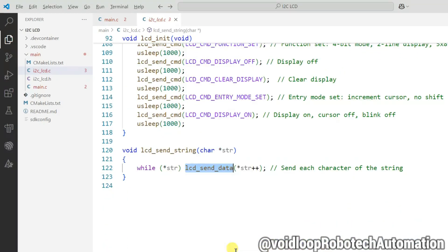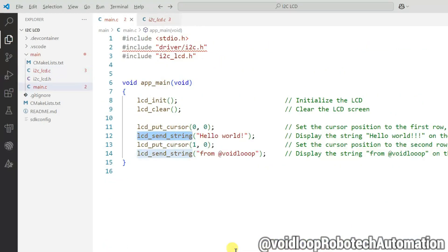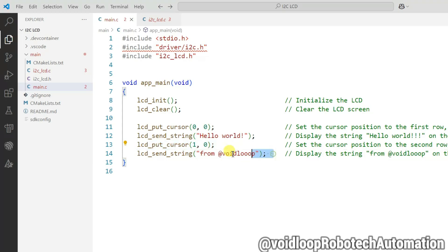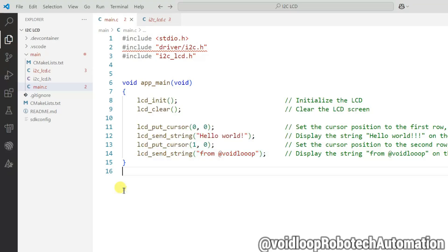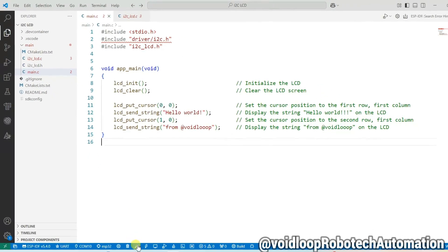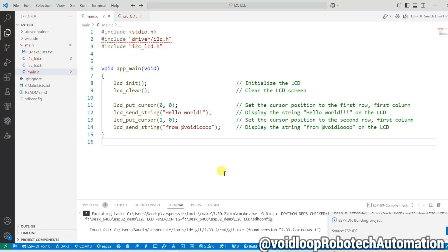Now go to main.c file. Now change the cursor to second row and first column and print the string 'from voidloop'. Okay, now code is ready. Let us build the program. It will take a little bit of time to compile.